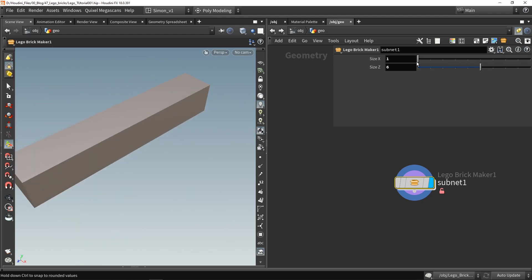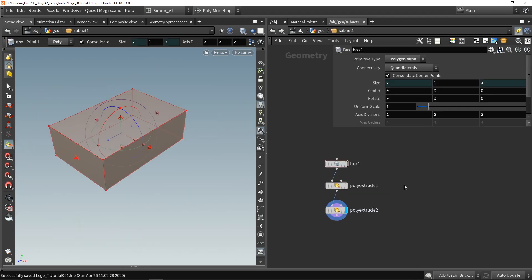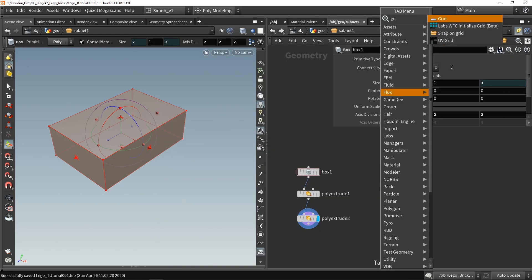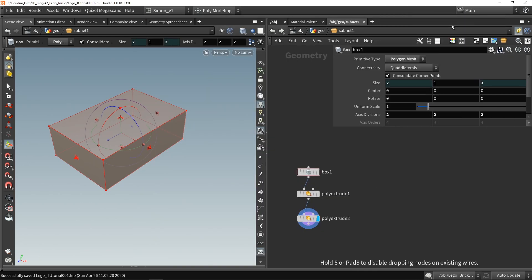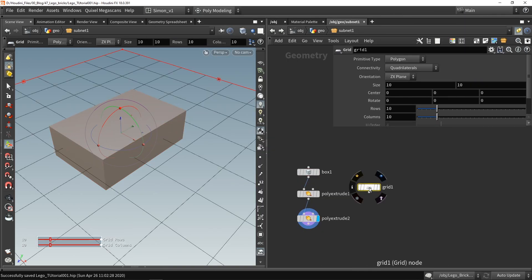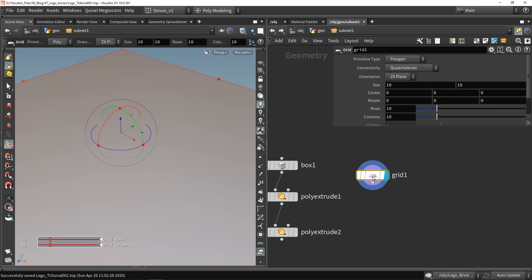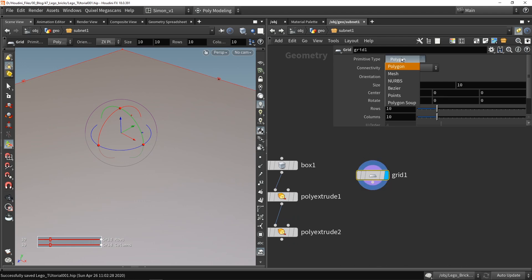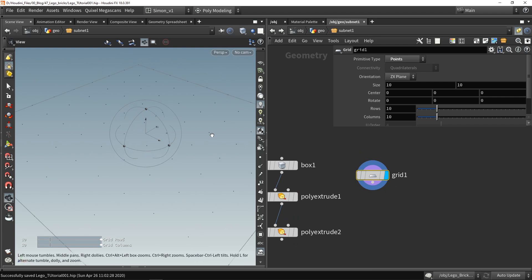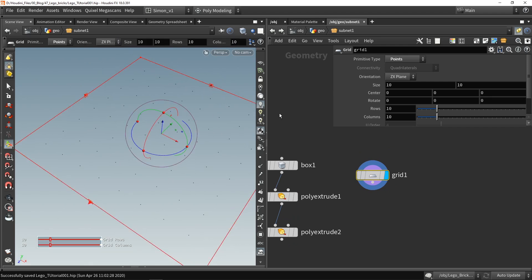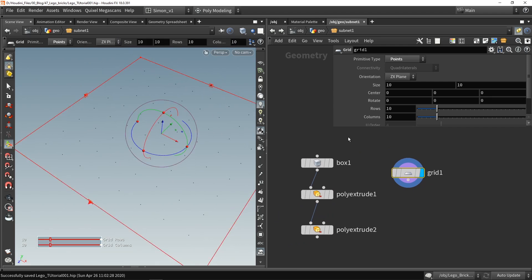Now from here let's create the top parts for the Lego brick. So I'm gonna place down a grid and this grid is gonna calculate where these points should be. So I'm gonna set here my grid to points so now it will spawn a lot of points.